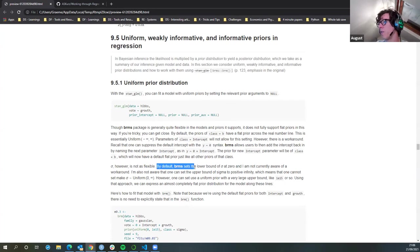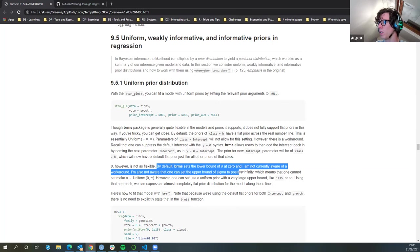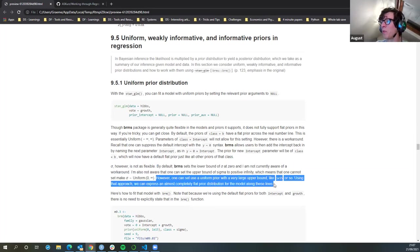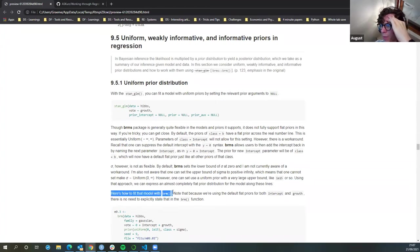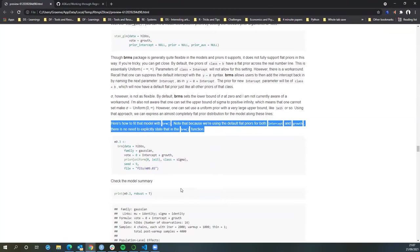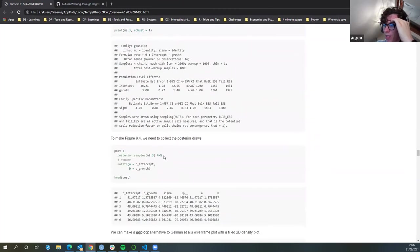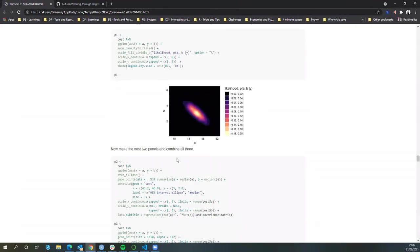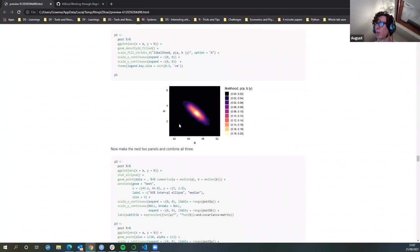However, sigma is not as flexible — BRM sets the lower bound of sigma at zero. That makes sense; you wouldn't want to set the upper bound to positive infinity. Here's how to fit the model in BRMS: because we're using default priors for both intercept and growth, there's no need to explicitly state that in the BRM function. The whole point of this is to show the posterior simulations and the greatest likelihood of particular parameters of alpha and beta.